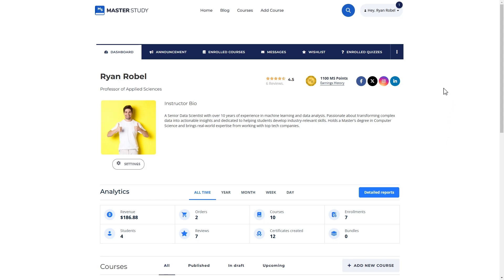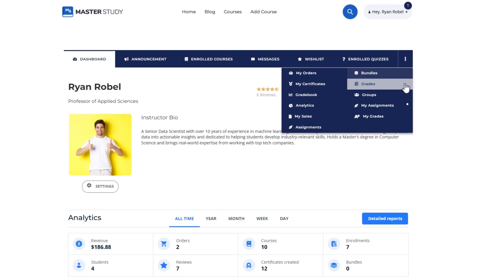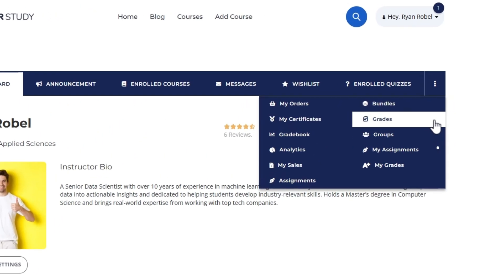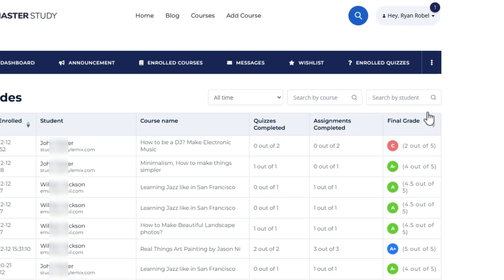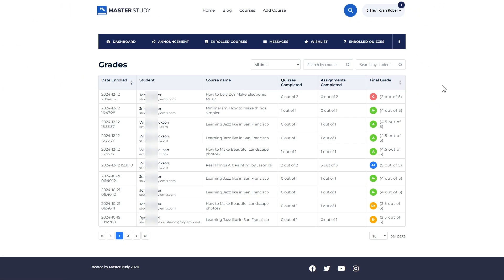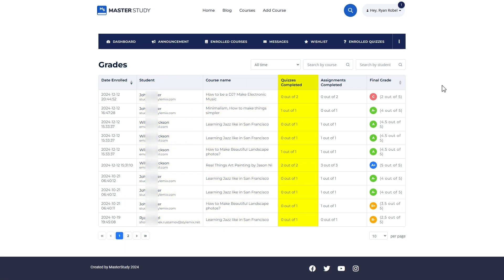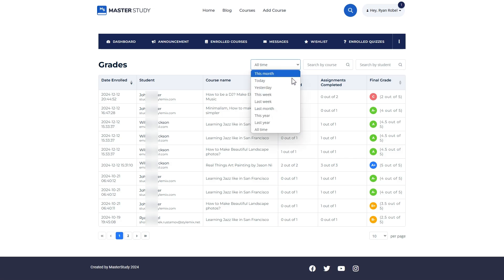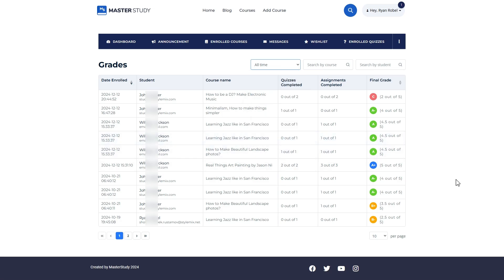Similarly, instructors can review the grades of their students in the grades tab of their dashboard. Under columns, you can see the date of enrollment, student name, course name, quizzes completed, assignments completed, and a final course grade. The table features searching, filtering, and date range options to display the data you need.